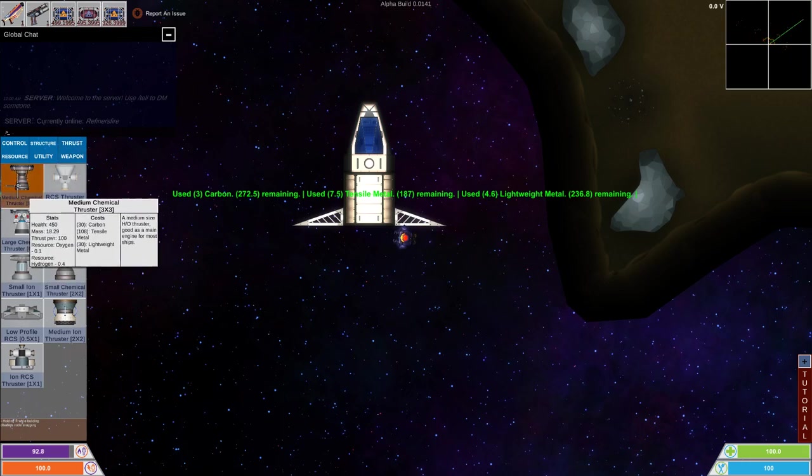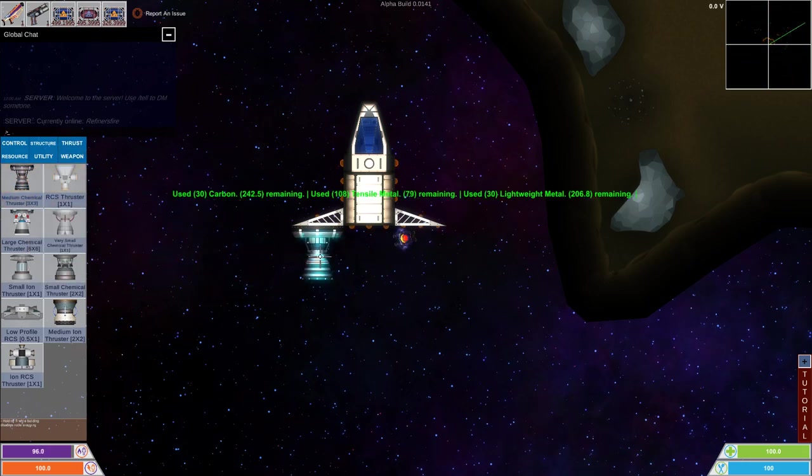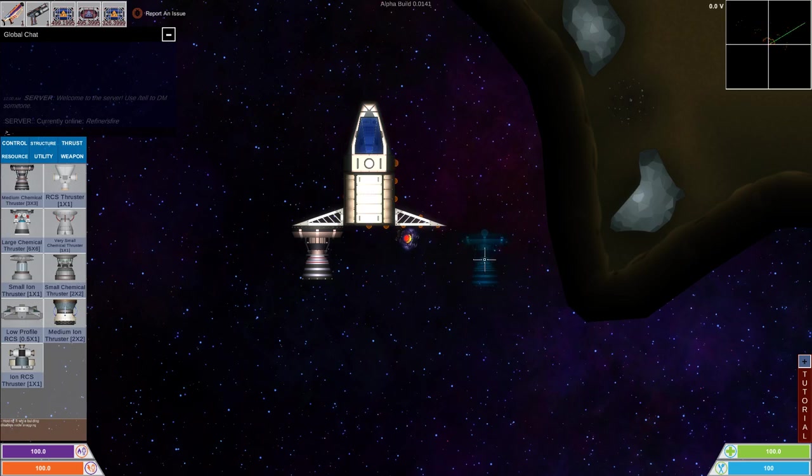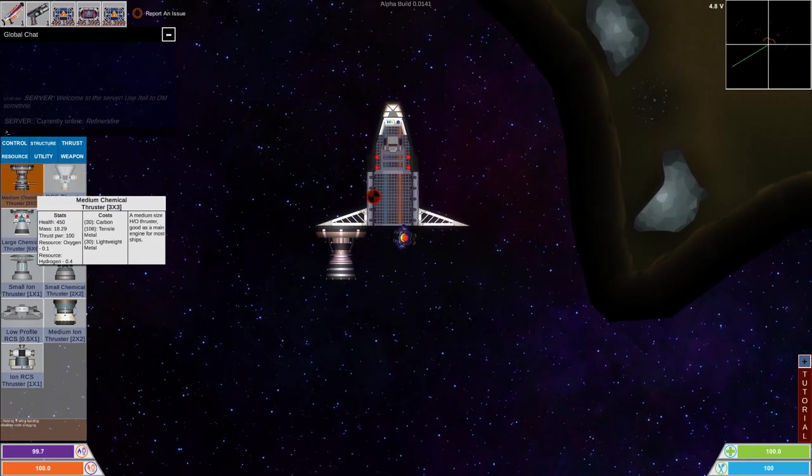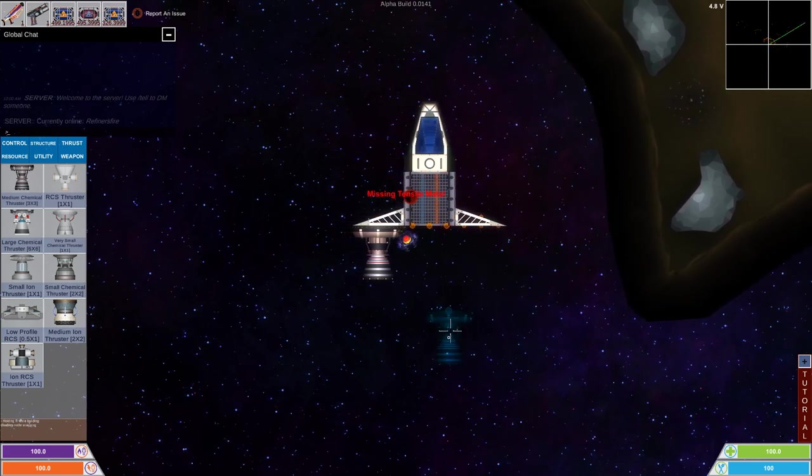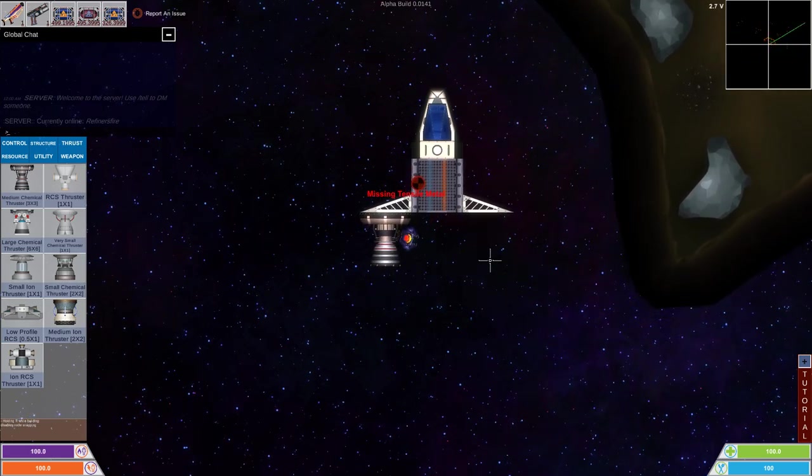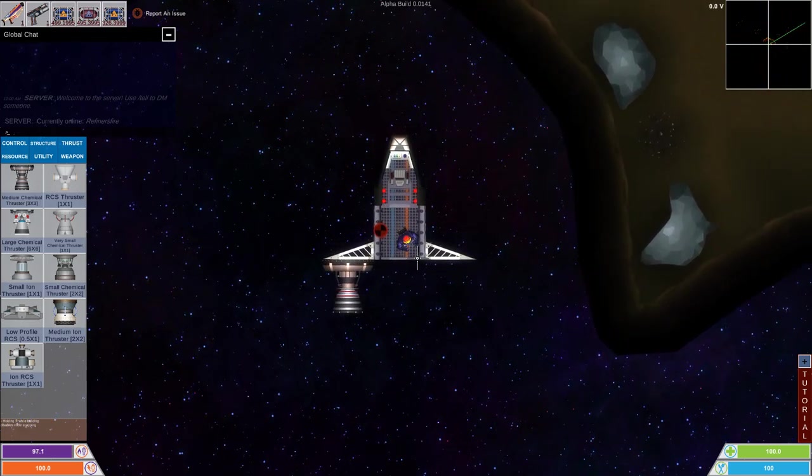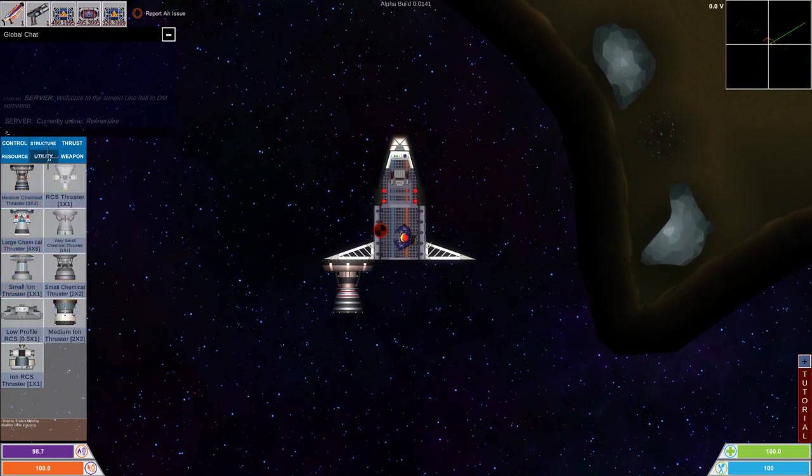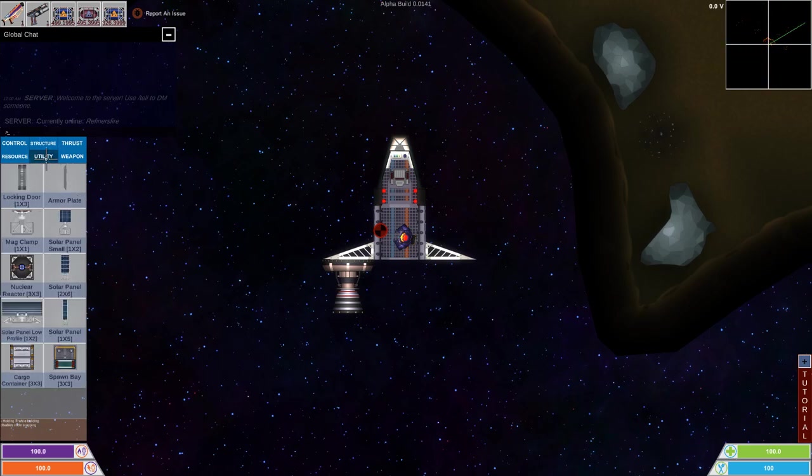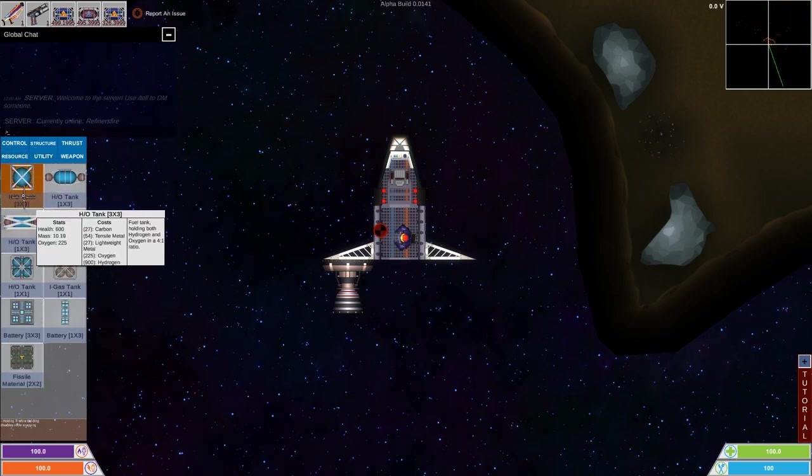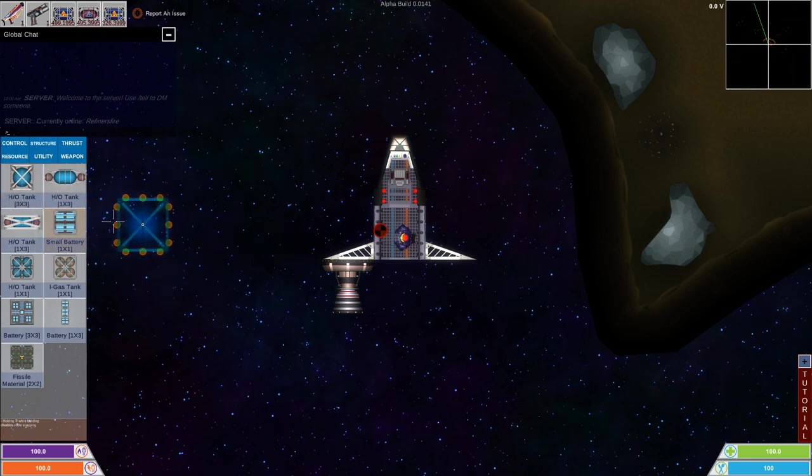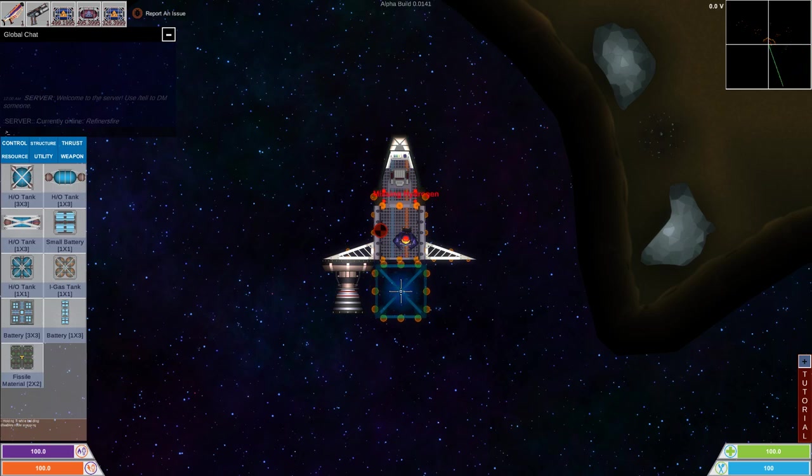Then we need to have thrusters. And of course, I want to have one here. And one here. Maybe I can't be in the way. I'm missing some metal. Now I can go in. That's cool. We also need a fuel tank. Is that under utility? Resources. HO tank. Is that what I need? Fuel tank. Yes. Well, let's put that here in the middle, maybe. Missing hydrogen.